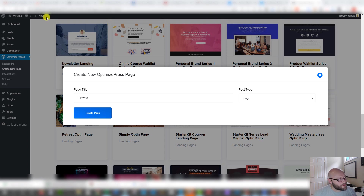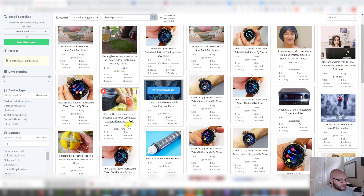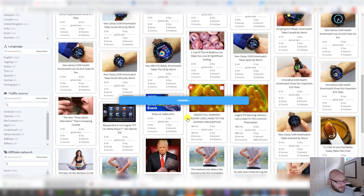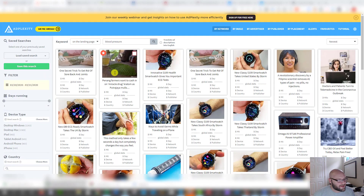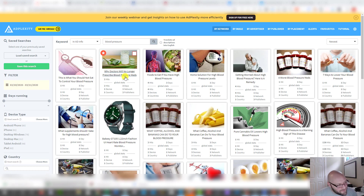If I'm focused on blood pressure and want examples of blood pressure advertorials, I can use a tool like AdPlexity — I use this a lot. I can come in and type something like 'blood pressure' and it'll show me ads that are running for that keyword. Here are some pages that likely contain blood pressure information. I found a great example: 'Why doctors no longer prescribe blood pressure meds' — that's the kind of headline that gets people to click.